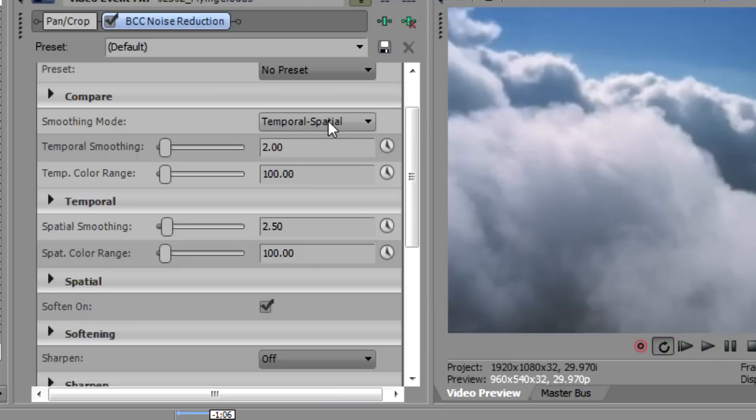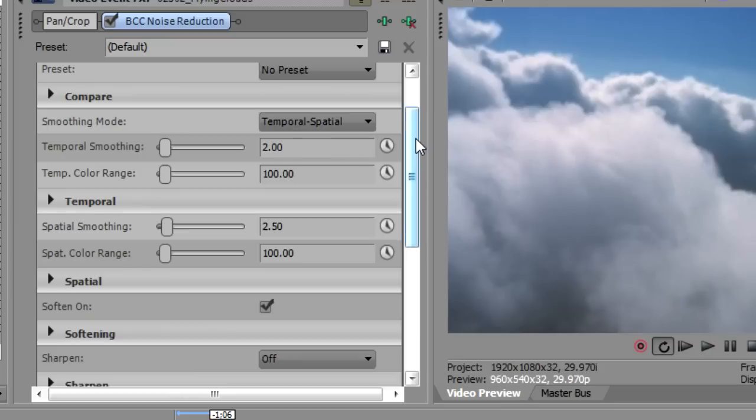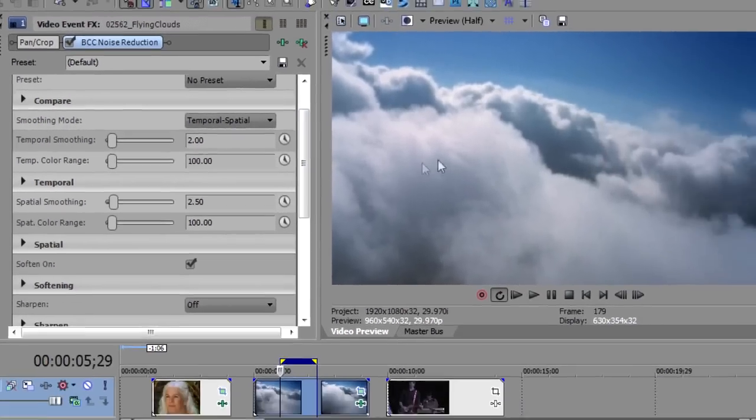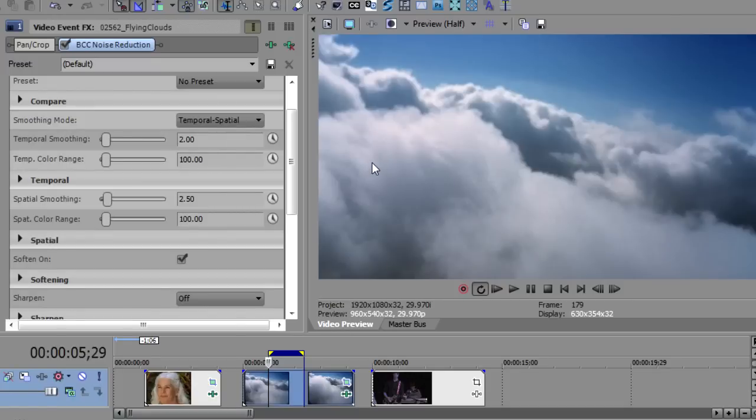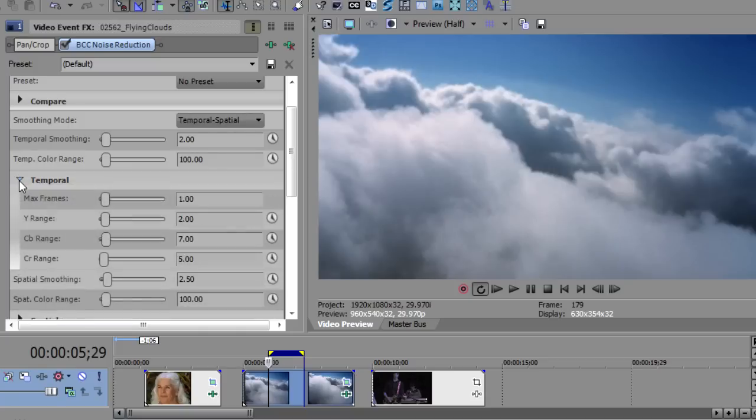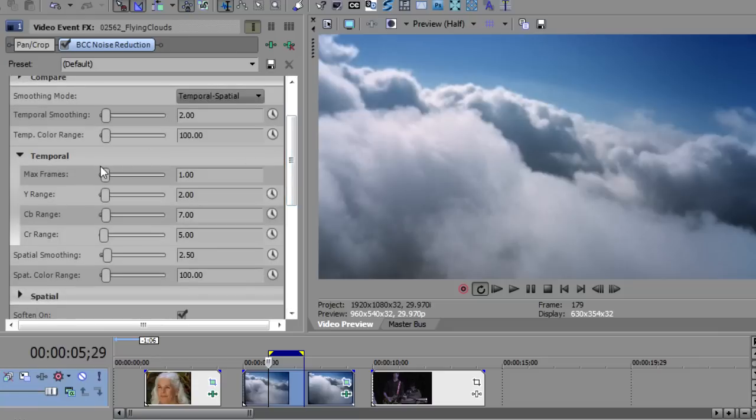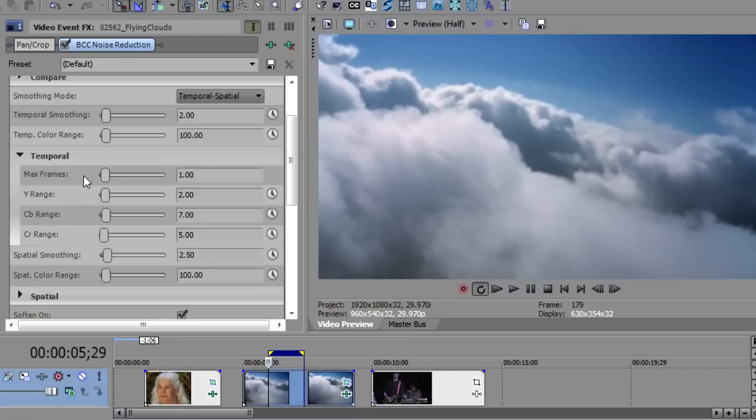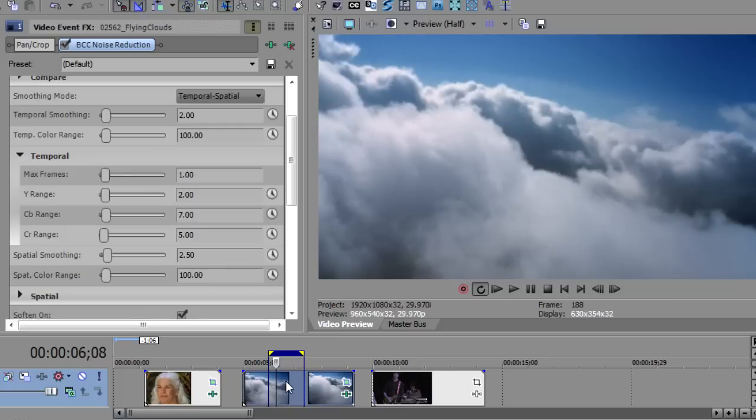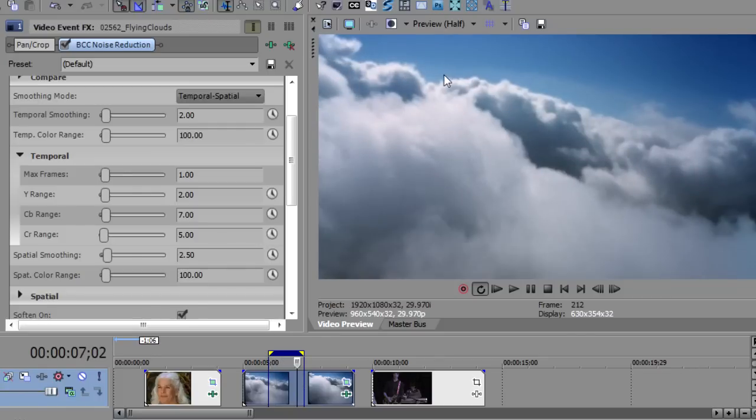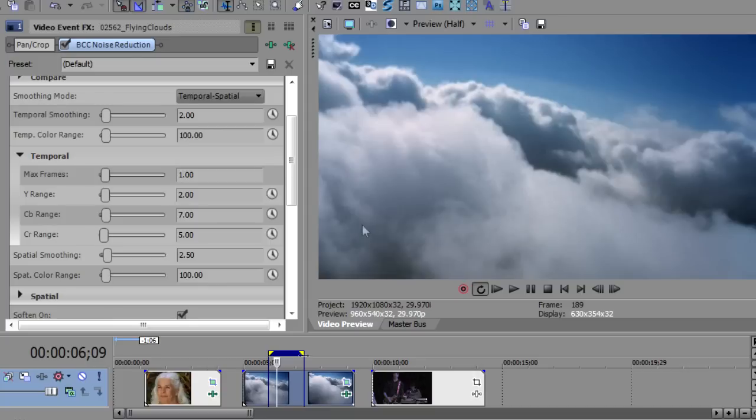You would use temporal smoothing when the noise is from the recording process. And so if you have low light noise, where the noise is being introduced frame by frame. You would use spatial if you had things like compression noise, where you just wanted to smooth out each individual frame on its own. Now because this footage originated as DV, there probably could use some spatial noise reduction. But the temporal is the one that I'm going to focus on. So I'm going to open up temporal here. And you'll notice that there's a control here called max frames because temporal is going to compare frame from frame. So here's what's happening.